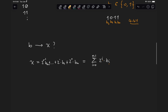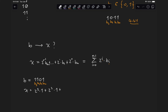Let's take an example. If we take the binary number 1101 and want to find its corresponding decimal number, we know this is bit 0, bit 1, bit 2, and bit 3. So we compute: 2^3 times 1, plus 2^2 times 1, plus 2^1 times 0, plus 2^0 times 1. That's 8 plus 4 plus 0 plus 1, which equals 13.